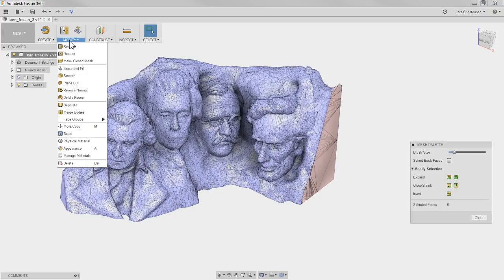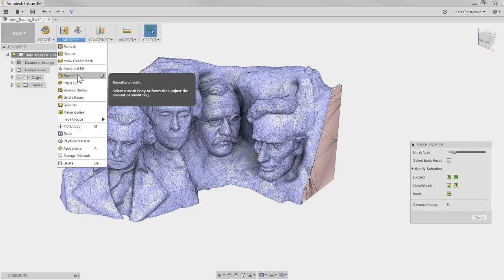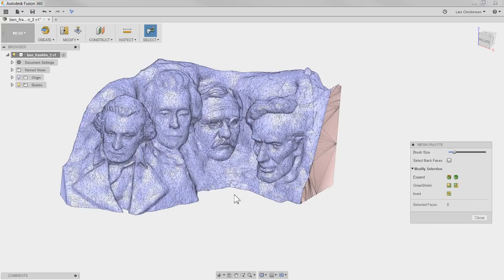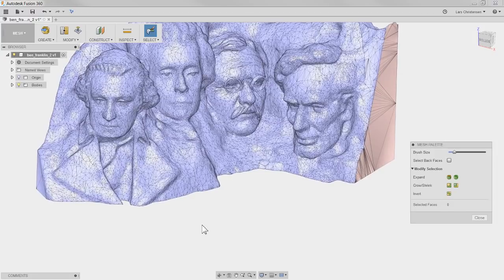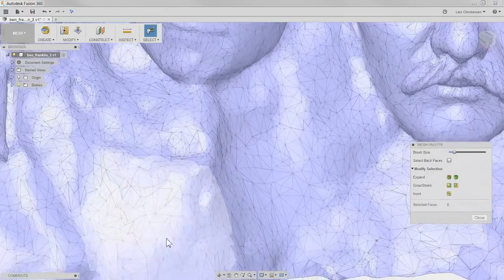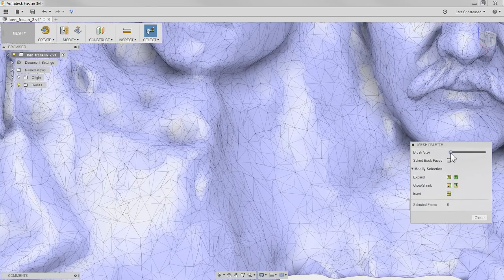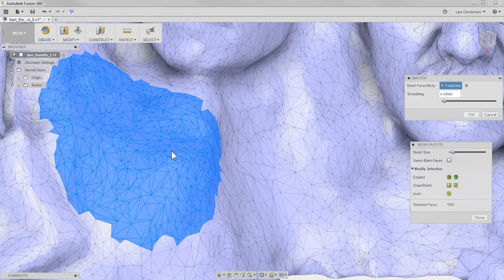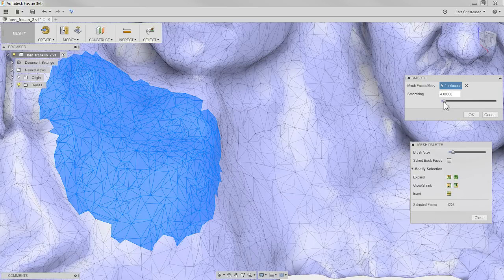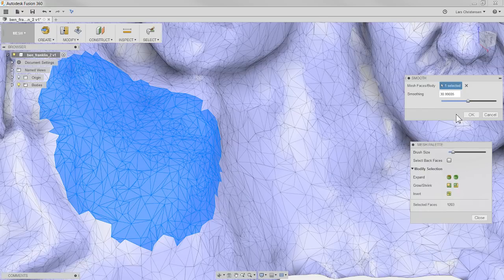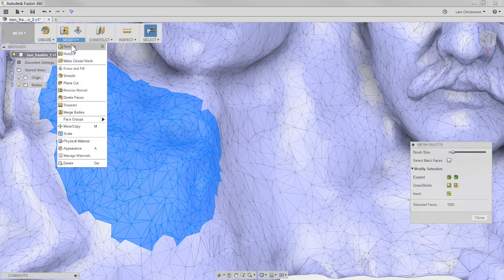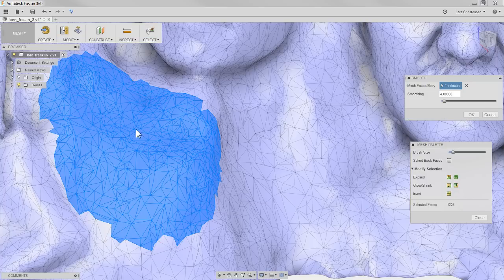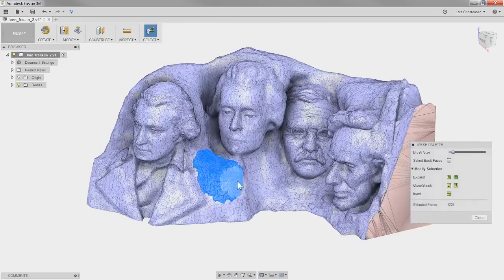Another tool you need to know about is the Smooth tool — it can be pretty cool. Let's go back into Paint Selection, find an area that maybe you want to smooth out. It looks like there might be some bumps here. I'll make the brush a little smaller, select certain areas, and then use the Smooth tool. If you look, it actually changes how smooth that area gets. Hit it a few times — see how it kind of smooths out the area. It takes those triangles and shifts them around. That's another tool you should definitely know about.